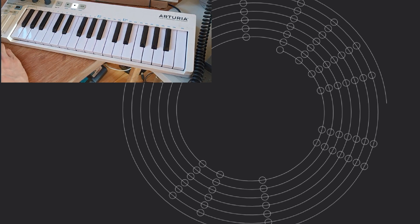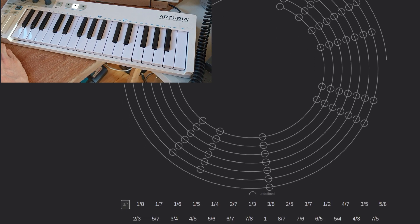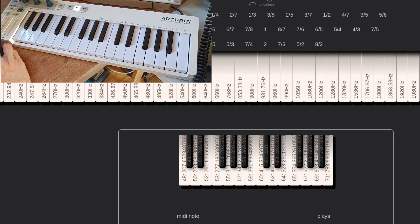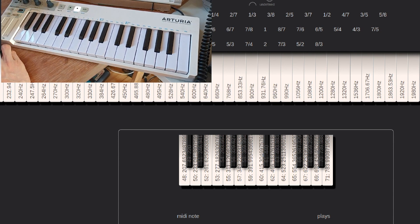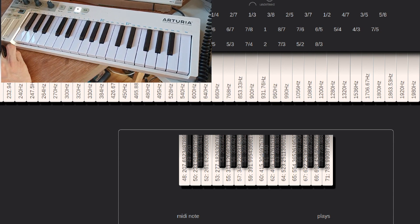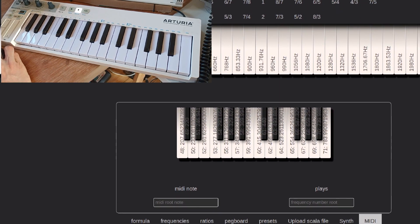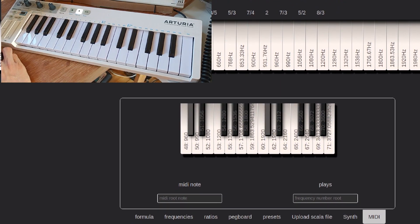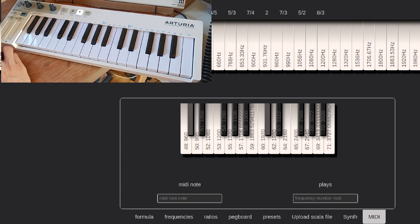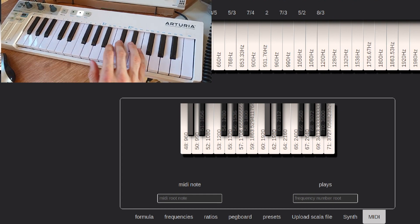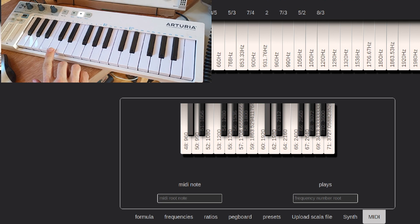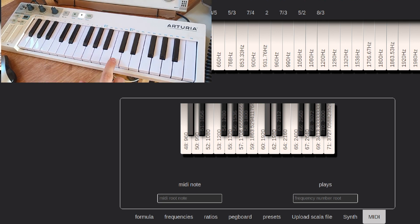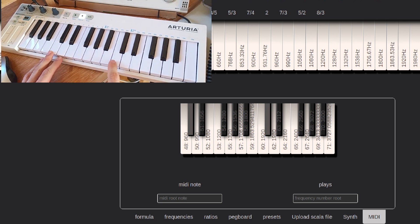So I created this setting here, the MIDI tab here, and you can see that there's this representation of the 12-tone keyboard. If you click one of the keys, it's gonna gray out and that means that that key becomes disabled.